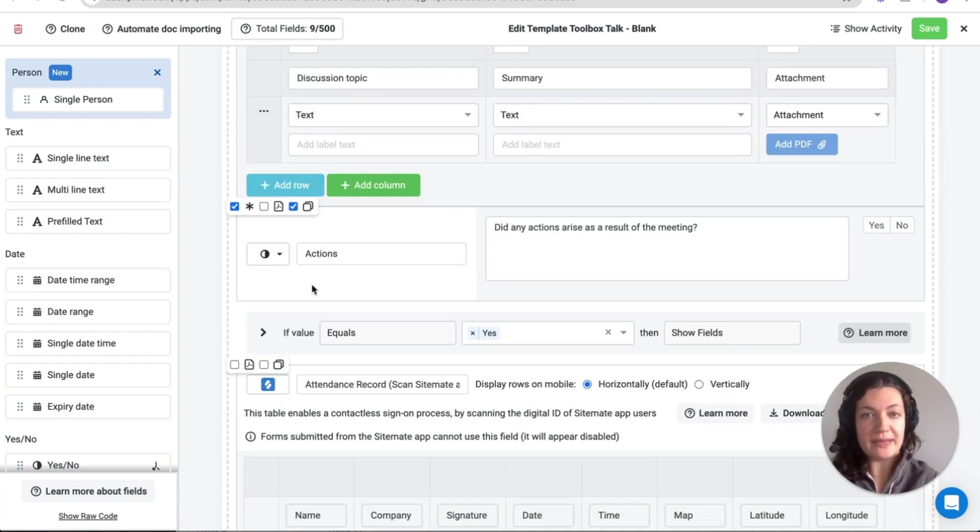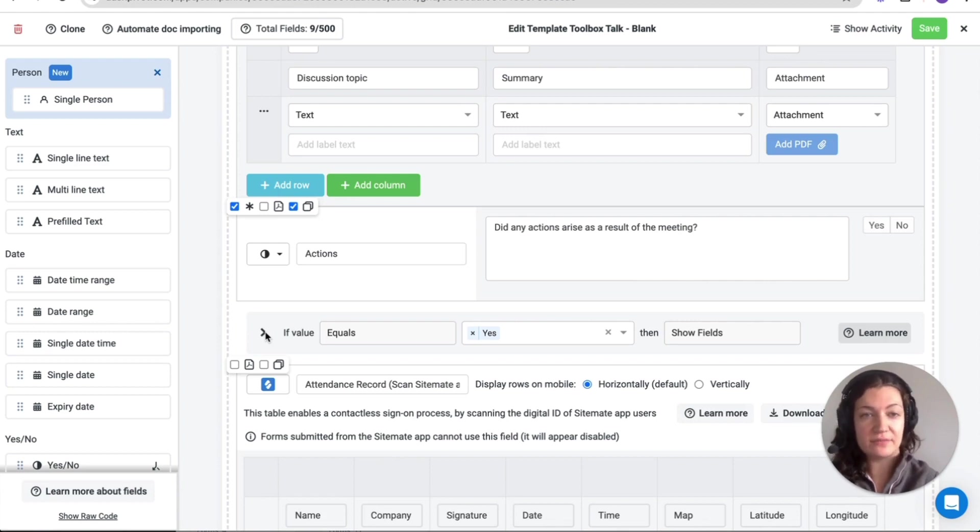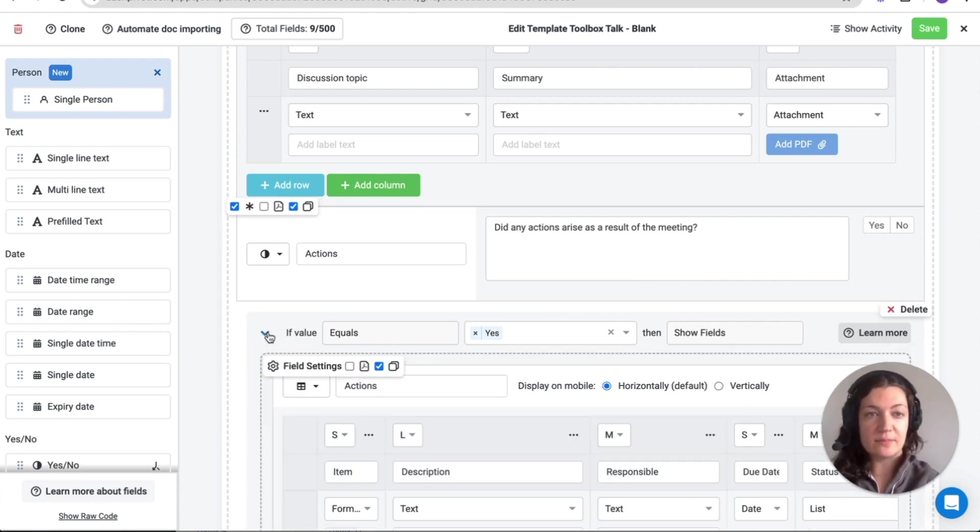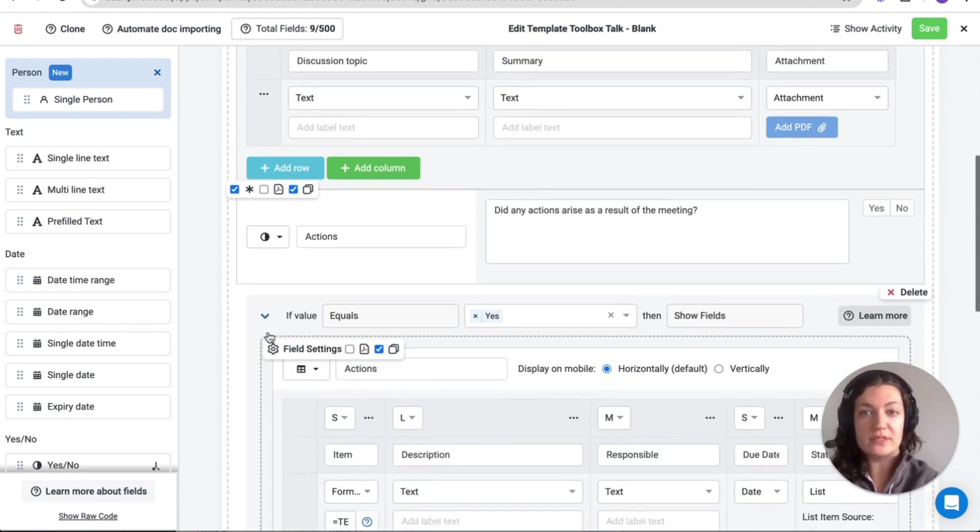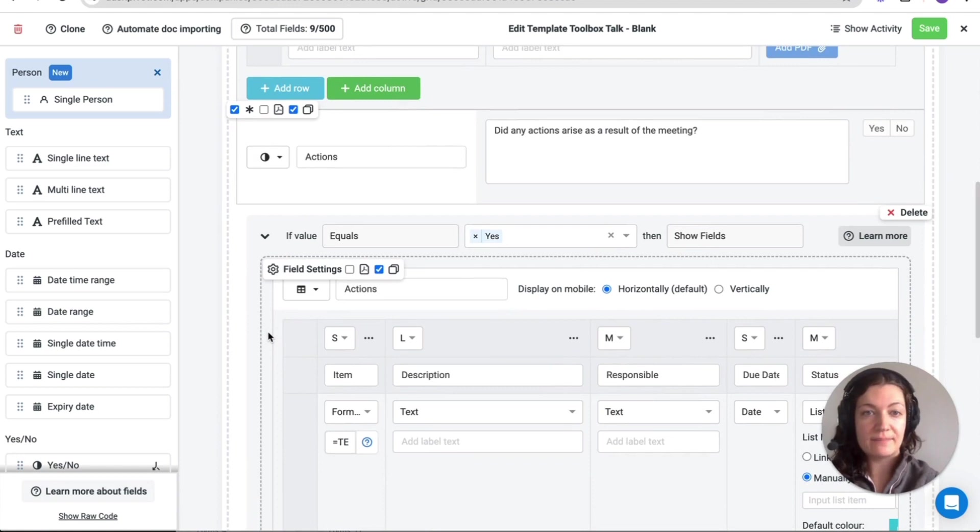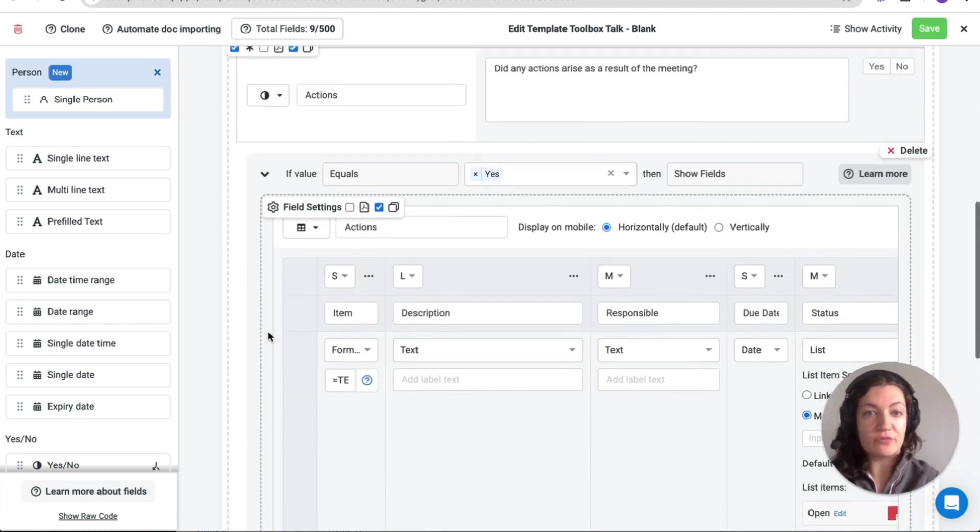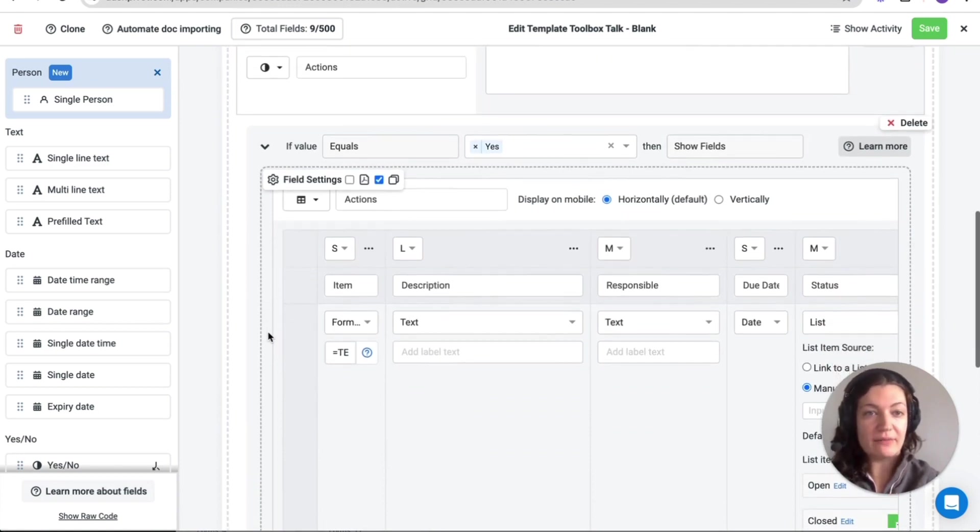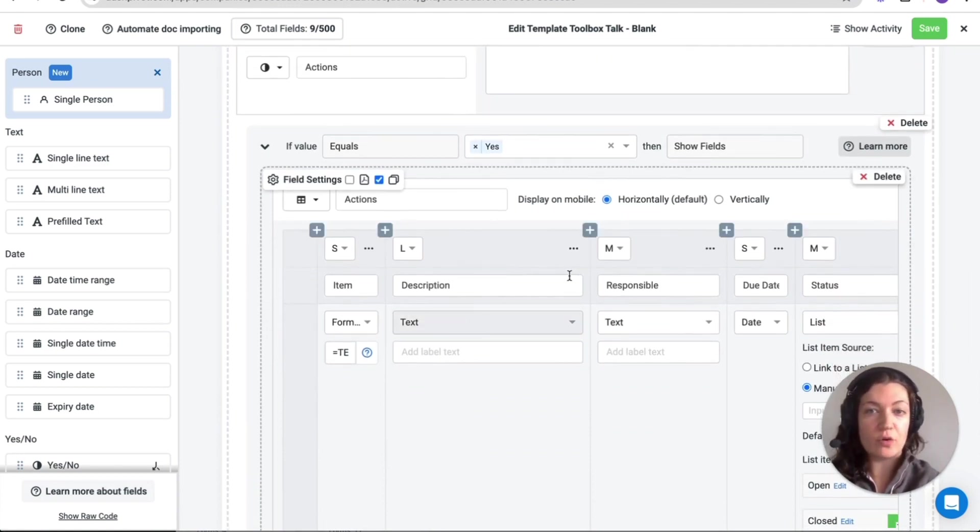Conditional logic can be applied to yes/no/NA questions and list fields to display more fields depending on the answer selected, such as requesting additional information when notes are raised or when actions arise.